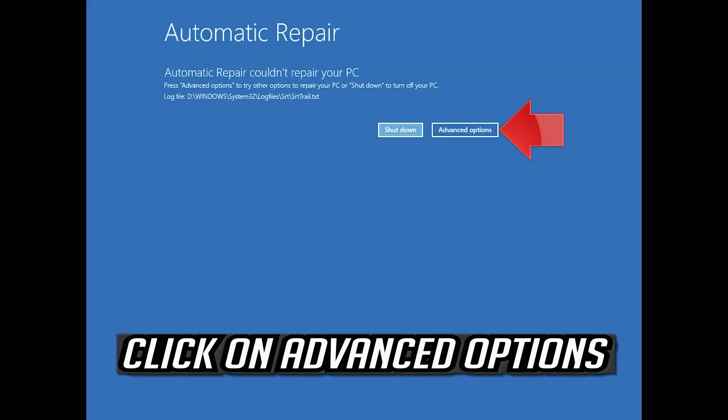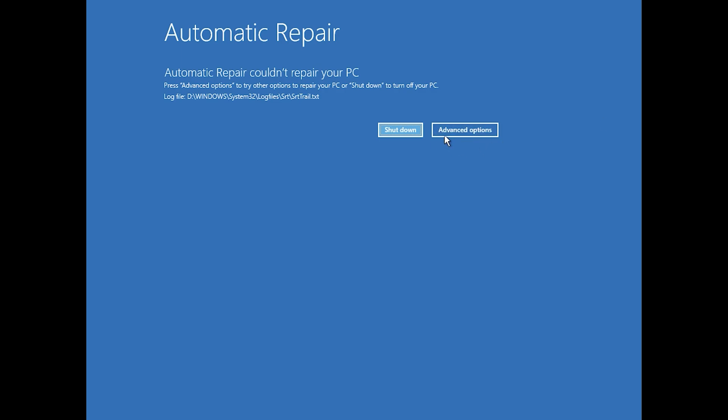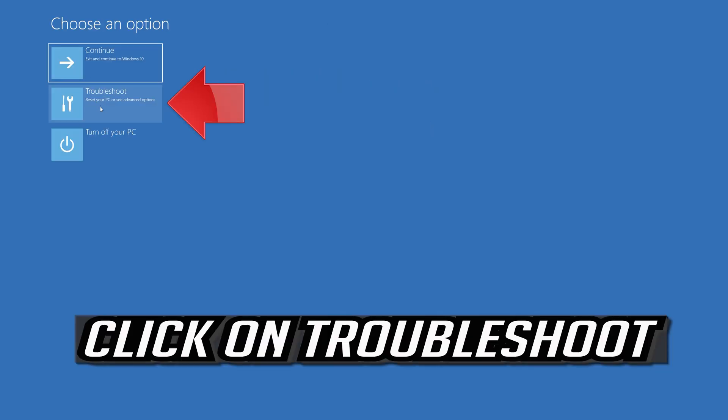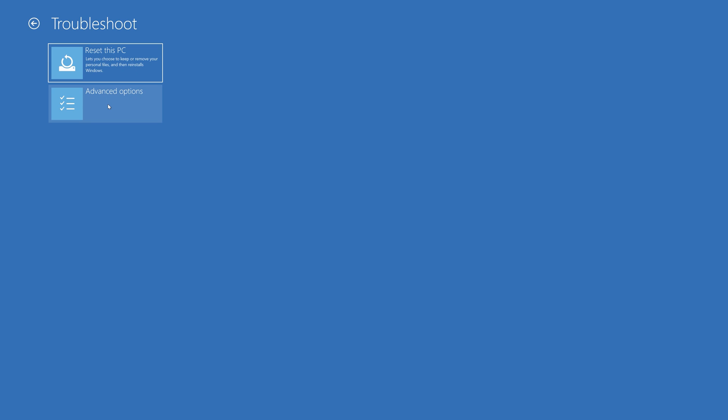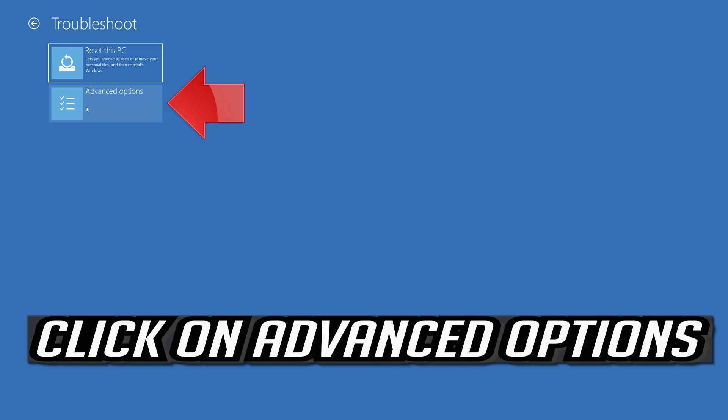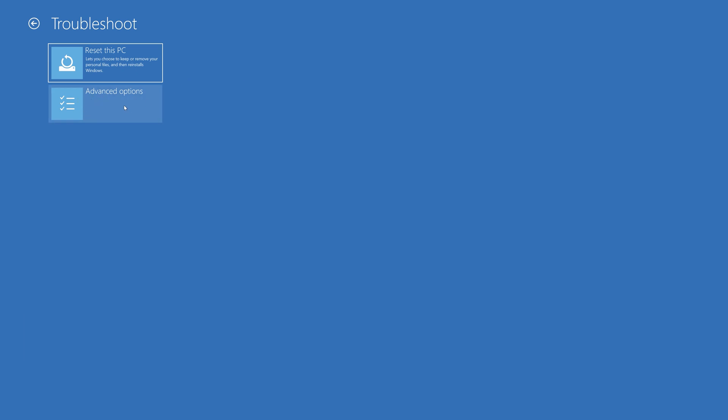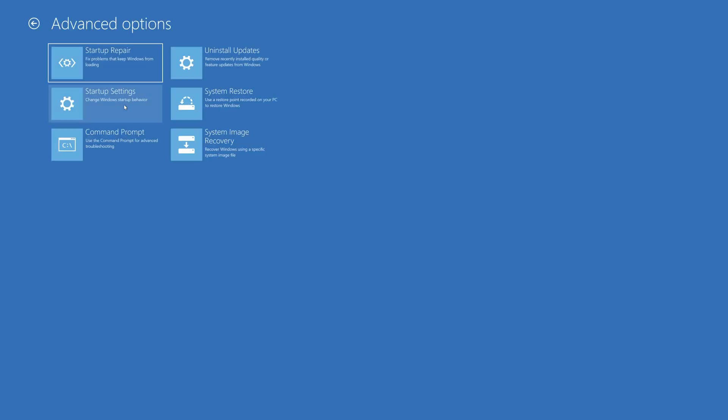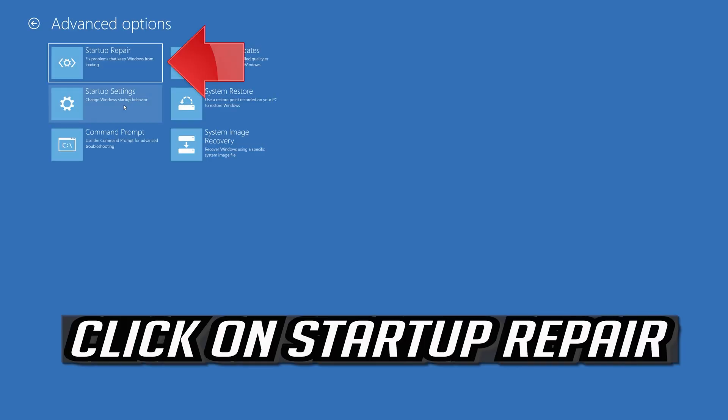Click on advanced options. Click on troubleshoot. Click on advanced options. Click on startup repair.